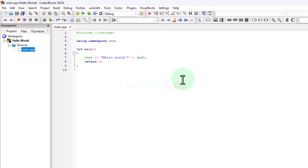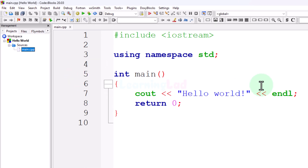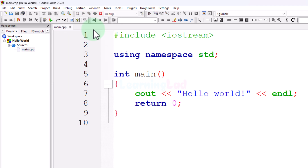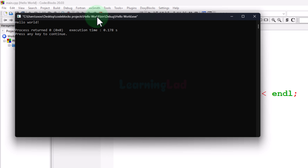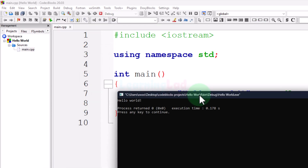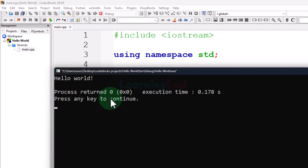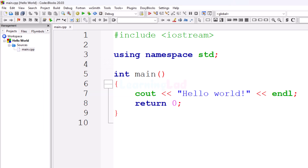If I double-click on that, the file will be opened and it contains simple C++ code which will display 'Hello World' text on the screen. To run this program we will click on Build and then click 'Build and Run', or you can press the F9 key on your keyboard. The program will be compiled and run — a command window will open and here we can see the output of the program, which is 'Hello World'. This is how we can download and install CodeBlocks IDE on a Windows computer.